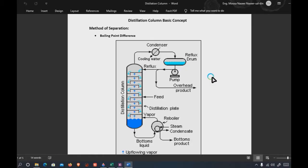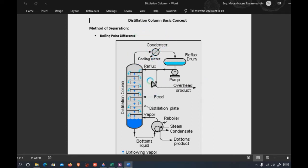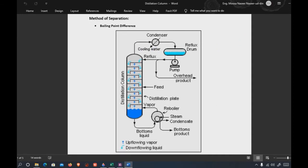Welcome to the Camera Monster. In the last video we learned about the design basics of a distillation column. To start the design, you first have to understand the temperatures that are used in a distillation column.